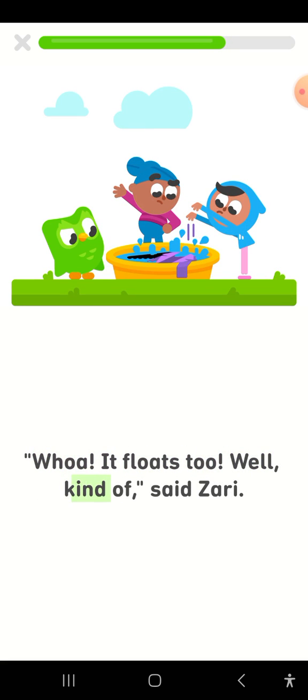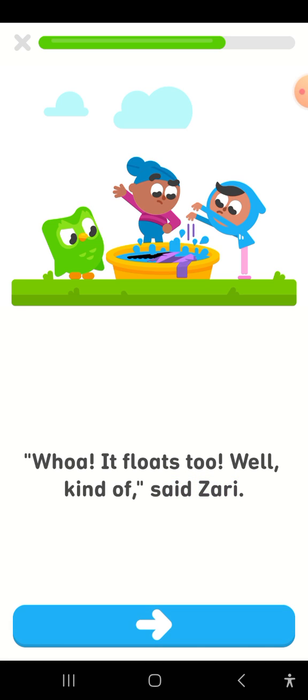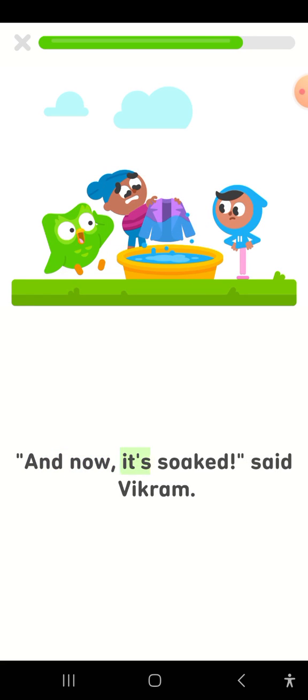Well, kind of, said Zari. And now it's soaked, said Vikram.